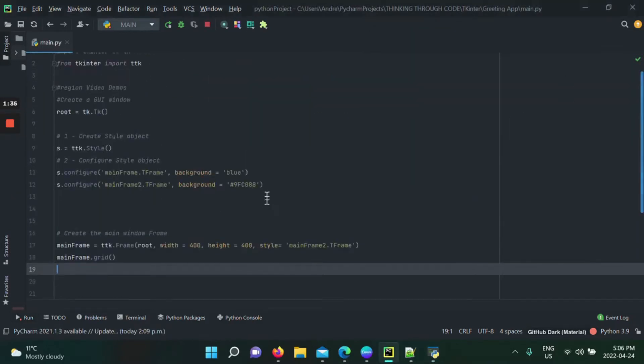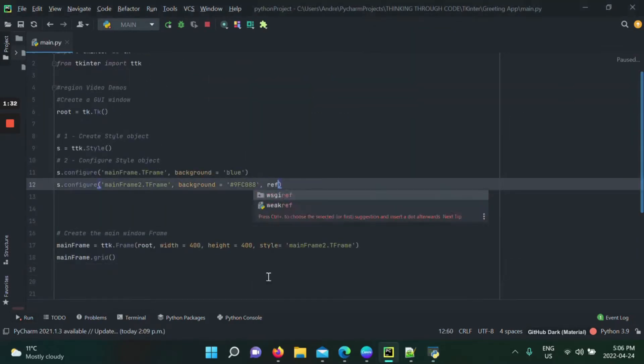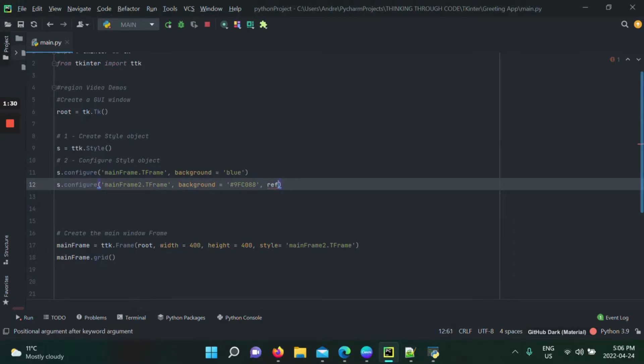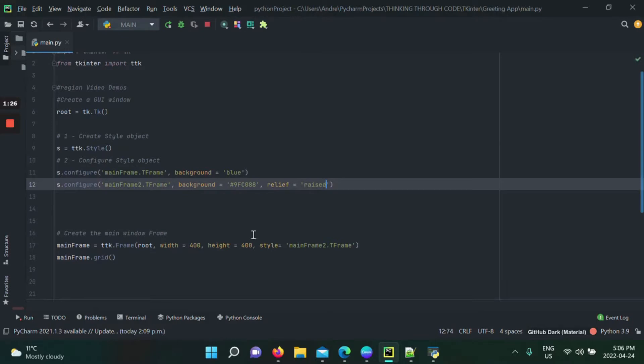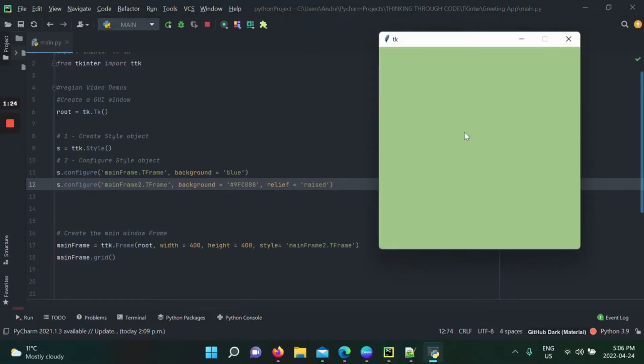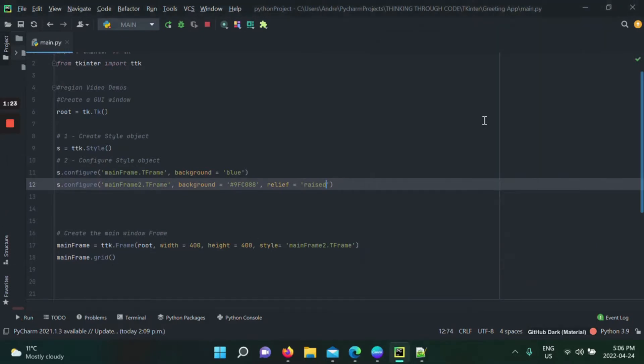And by the way, in order to make it raised, for example, relief, we're going to put raised. If we rerun our application...